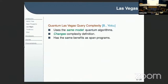Recently, in work by myself and Yoko, we obtained the notion of quantum Las Vegas query complexity, which has the same benefits as span programs. The key point is that it uses the same model — it's also a quantum algorithm — but what changes is how you define complexity.